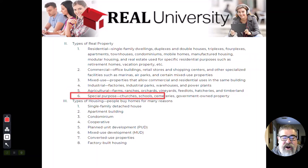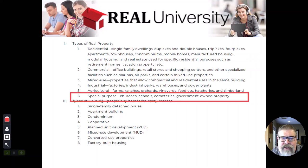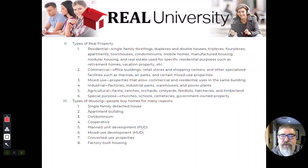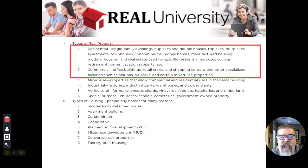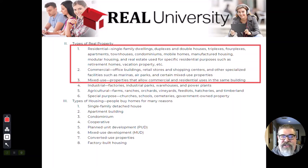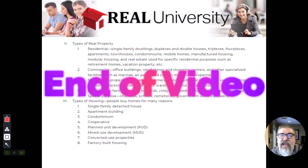The last type is special-purpose property. These are properties you might only see one or two of in a given area — baseball parks, cemeteries, public buildings like libraries, and schools. In this course we will spend about 90 percent of our time in the residential world, bringing in some of the other types, because residential real estate is the most common type we will be involved in.